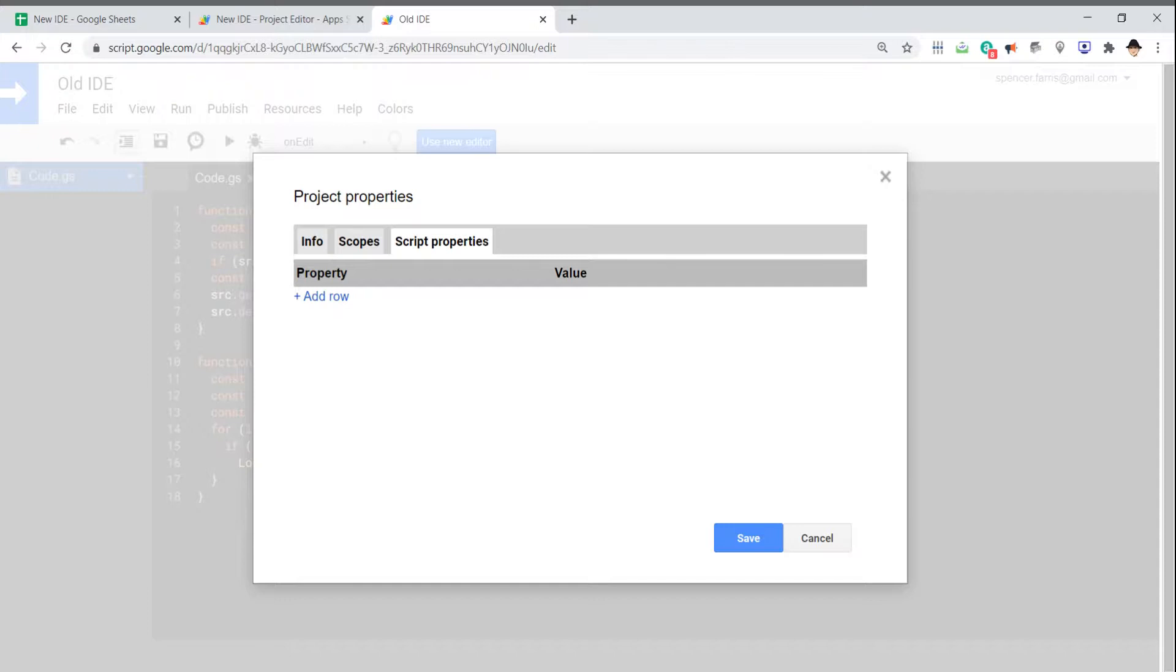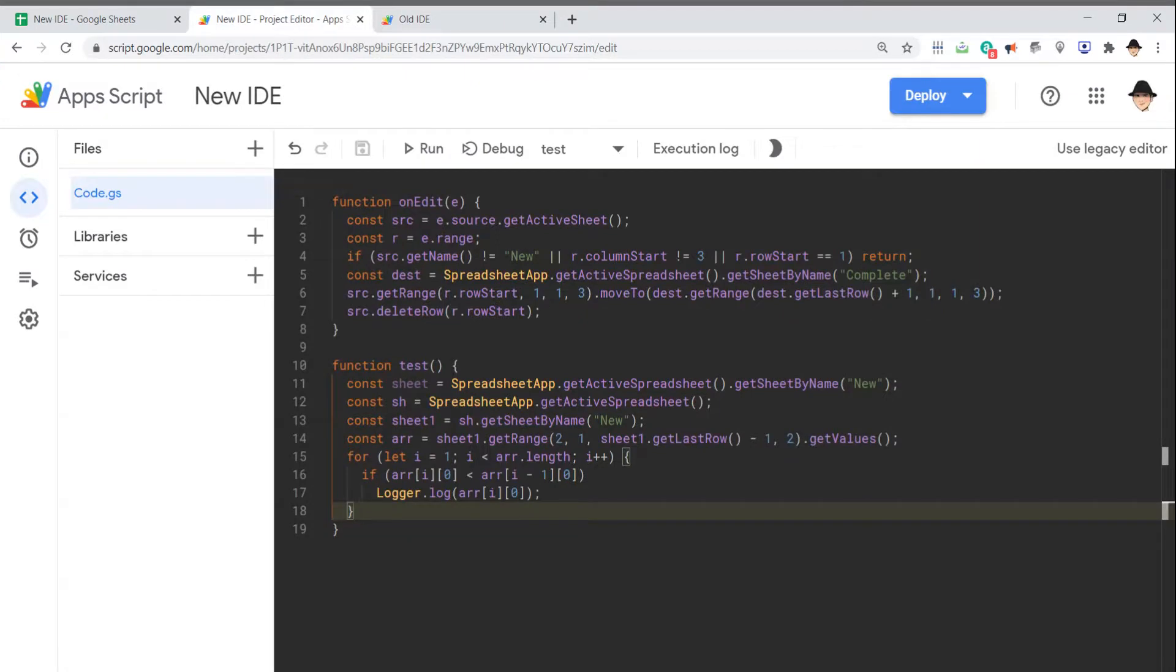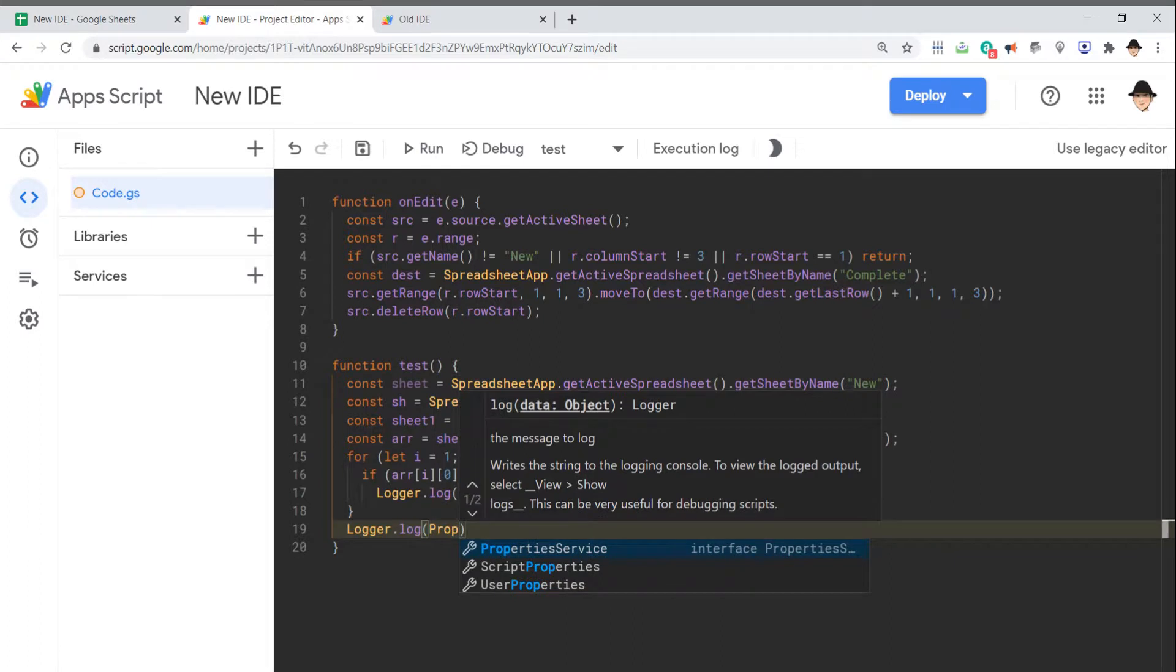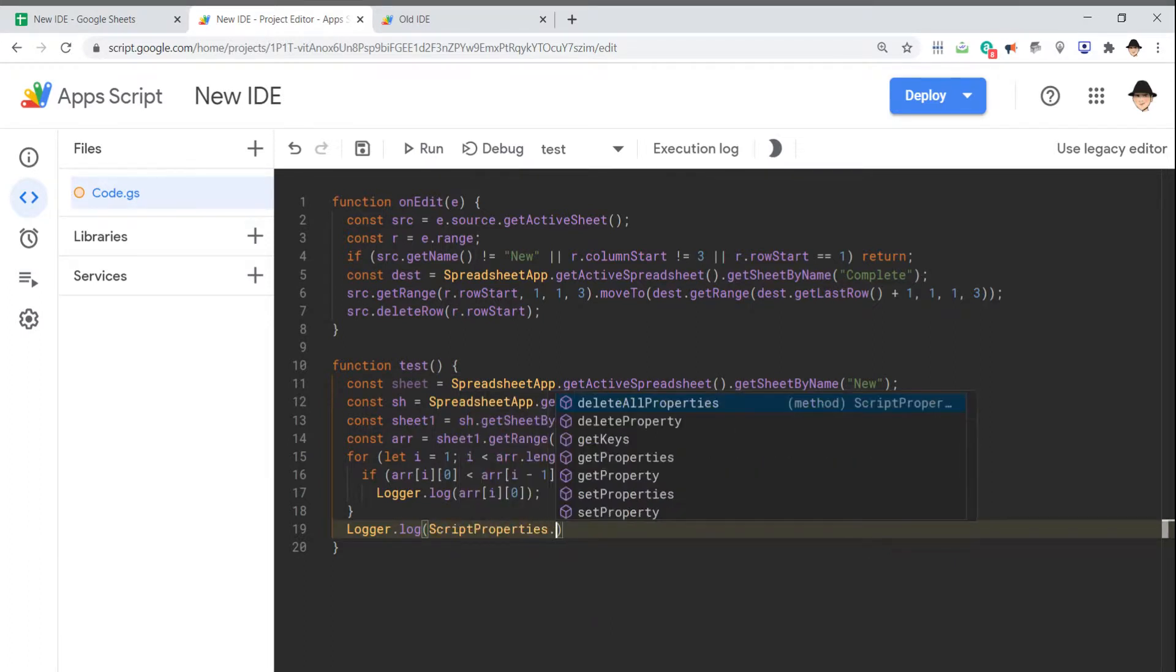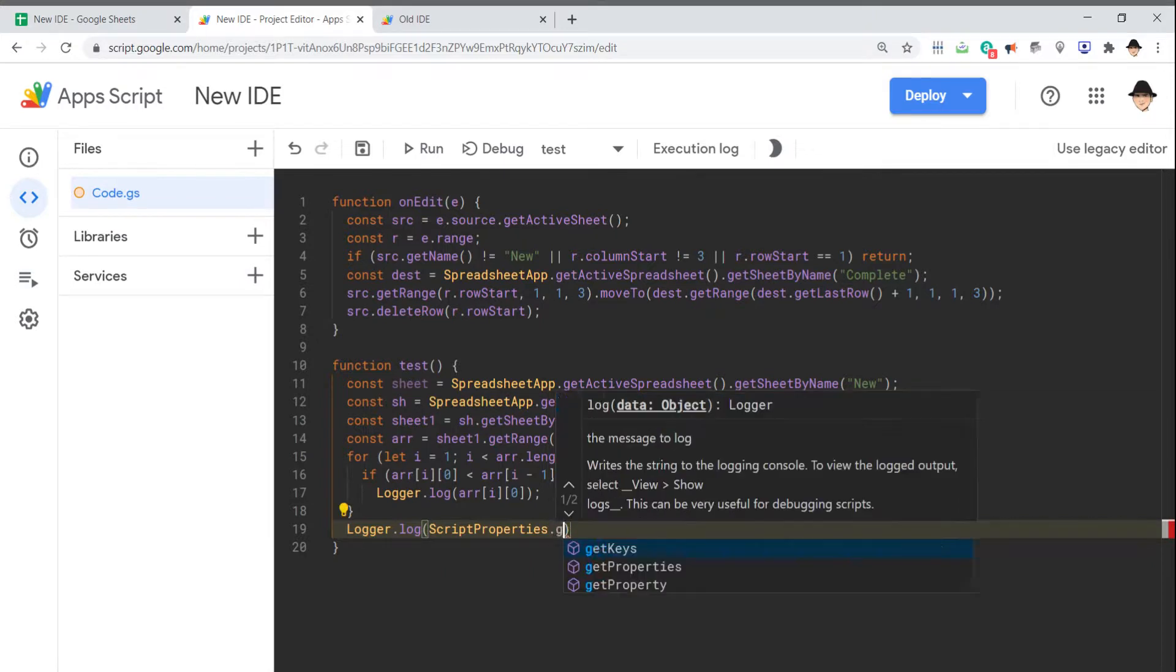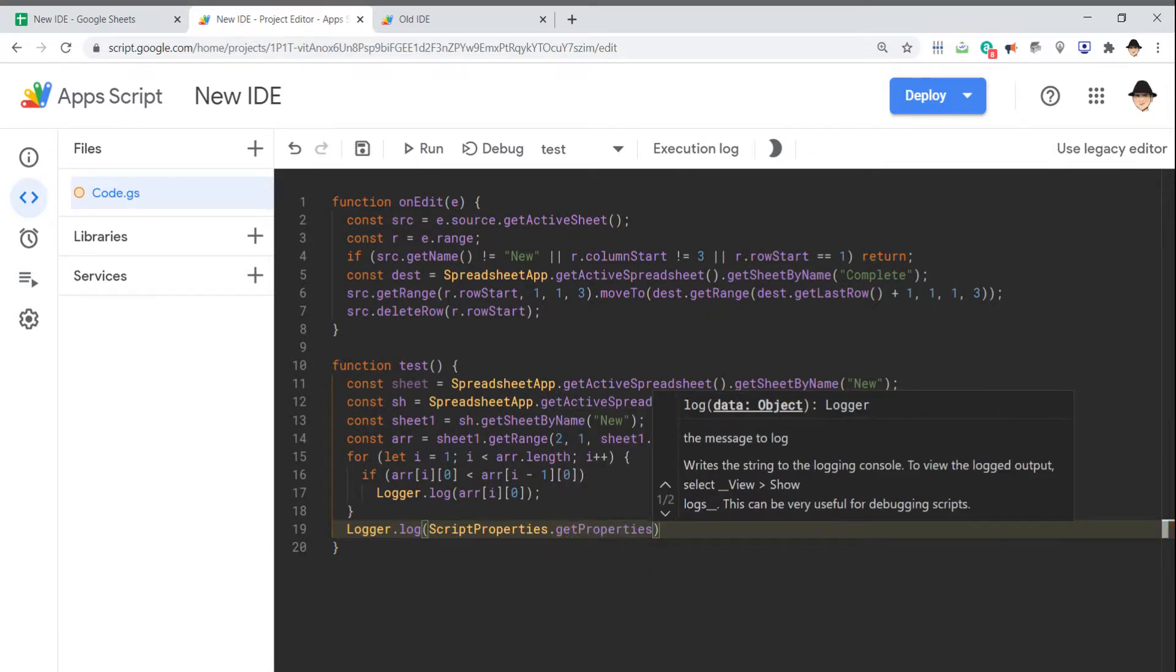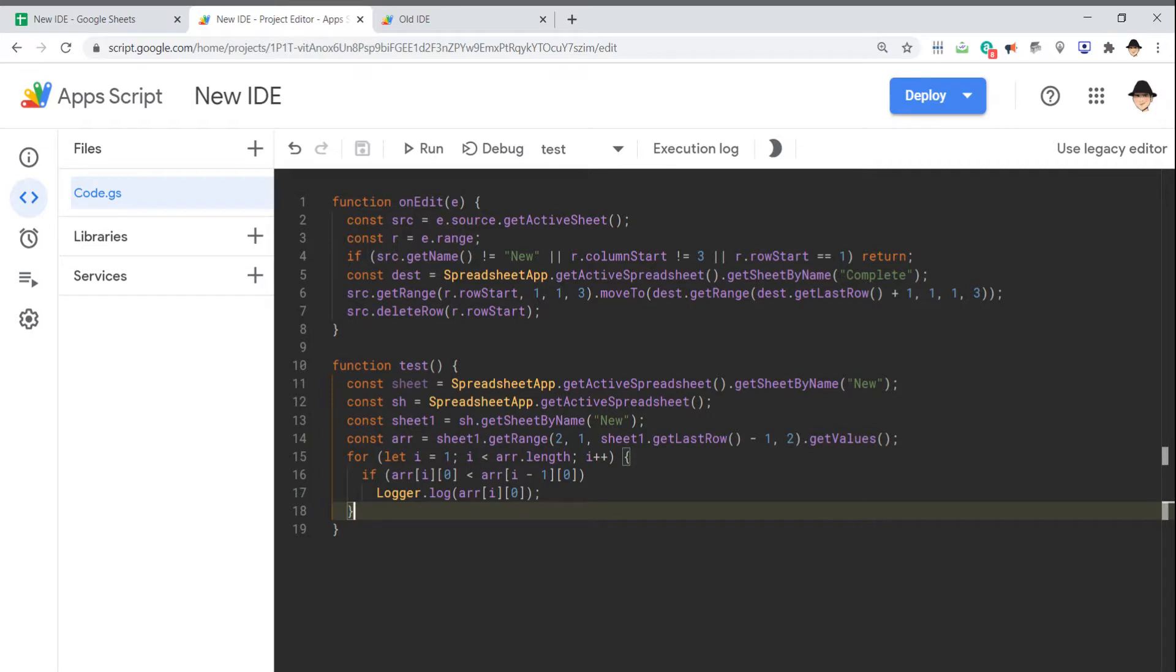You just have to either use the old IDE or do something like logging the PropertiesService.getScriptProperties. So if we do Logger.log PropertiesService.getScriptProperties, we can get there from here. But if you actually want to visualize them, you'll have to use the old editor. That has not been integrated into the new IDE.